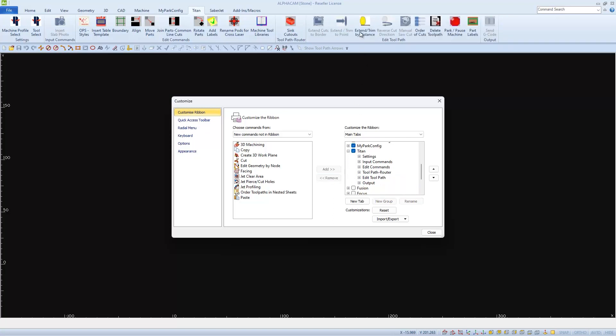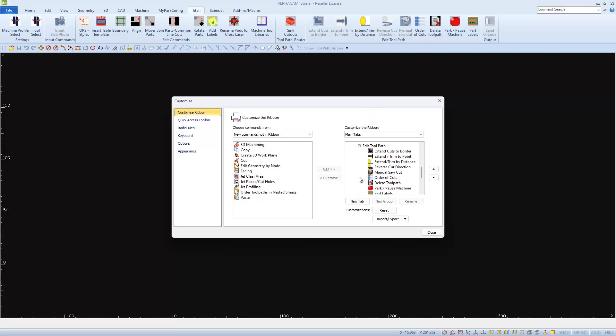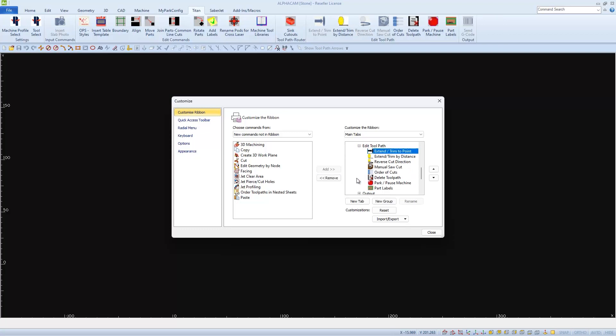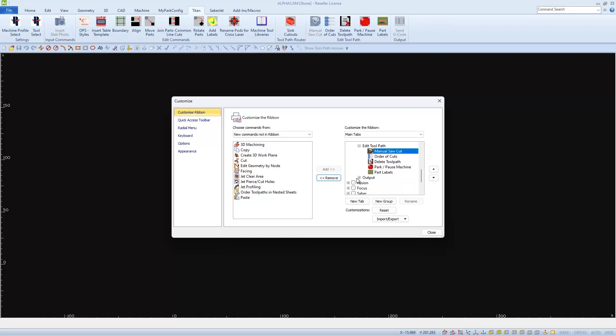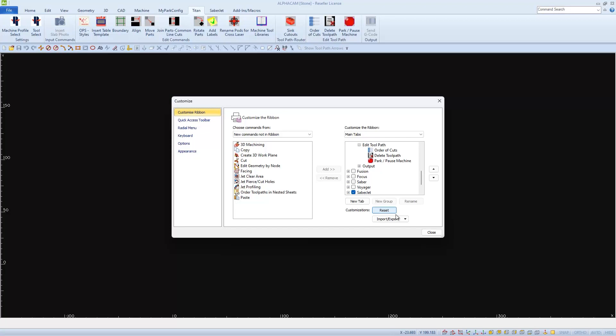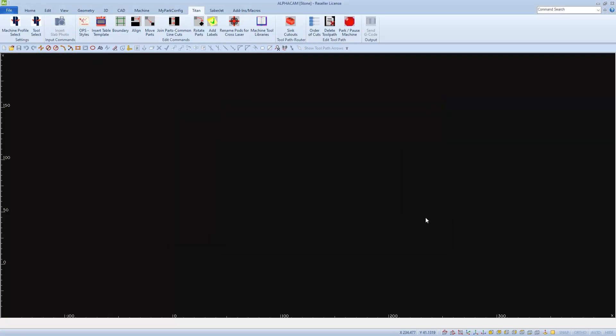There's only a few icons that I'll use in the Edit Toolpath category, so I don't want to delete the whole section. Instead, I'll expand the Toolpath category so I can remove individual commands. I won't be using Extend Cuts to Border anymore, so I'll highlight it and choose Remove. I'll remove all of the commands except for the three that I use, and I'll close out of the Customize window when I'm finished.